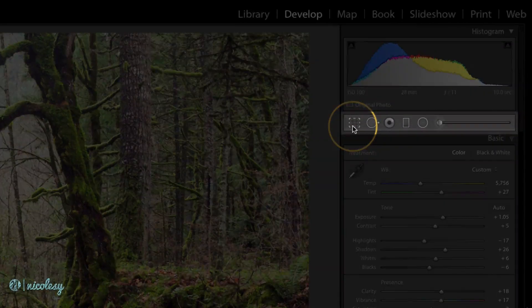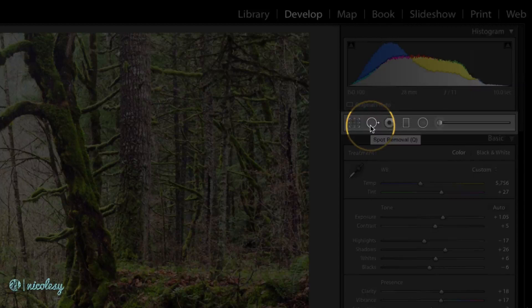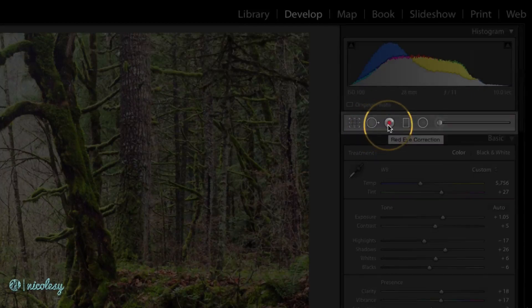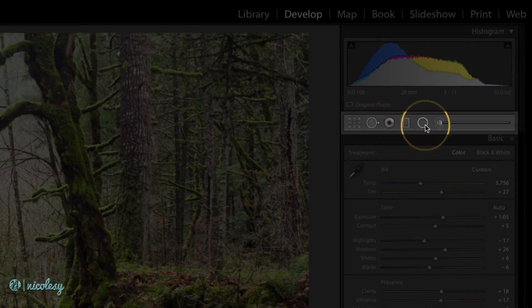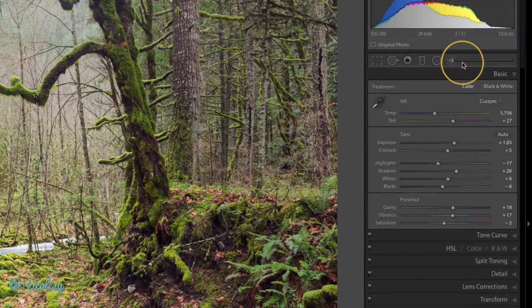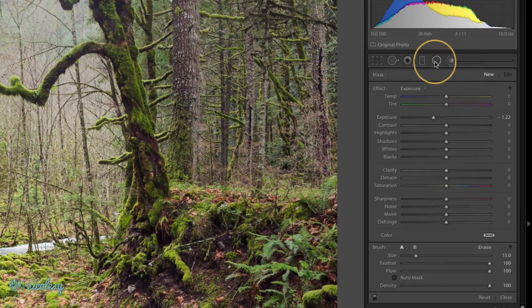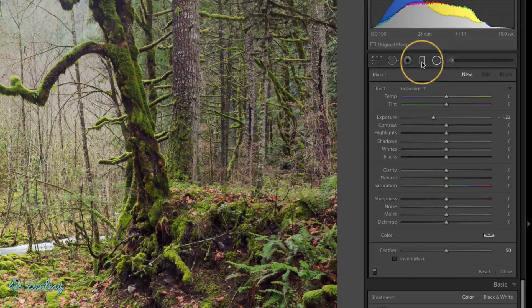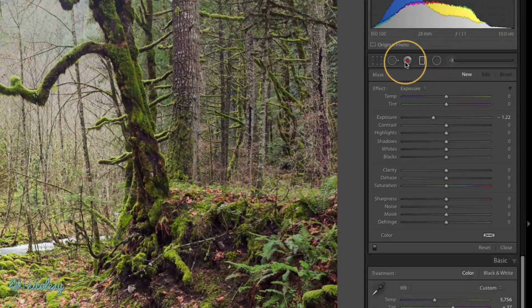Just below that is a small toolbar where you can do things like crop your photo, do spot removal, reduce red eye, add a graduated filter or radial filter, and also use the brush tool. Clicking on each of these tools gives you a different set of options.